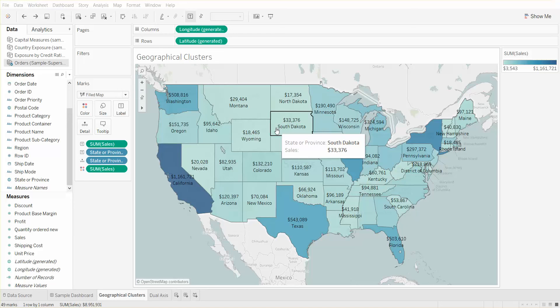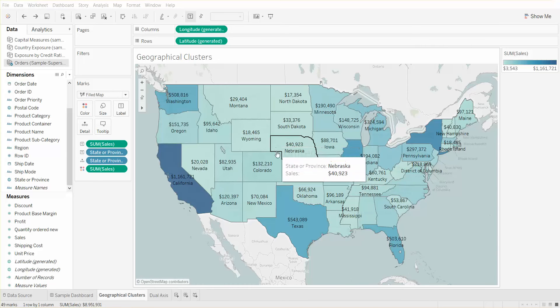Hello and welcome to our Tableau training video. In this session I will explain and demonstrate how to create custom territories on a map. I'm using Tableau Public version 10 for this demonstration.